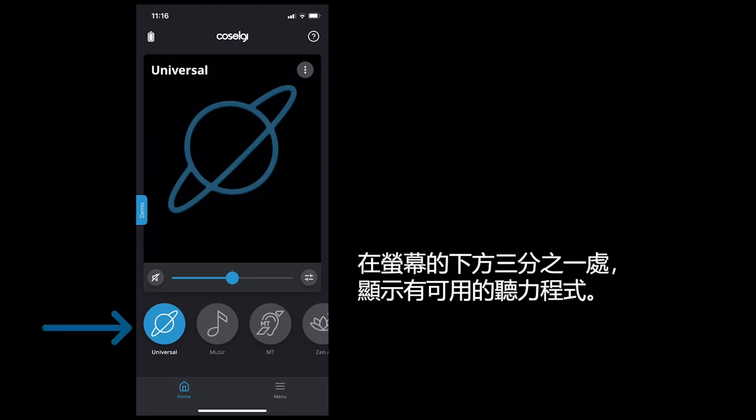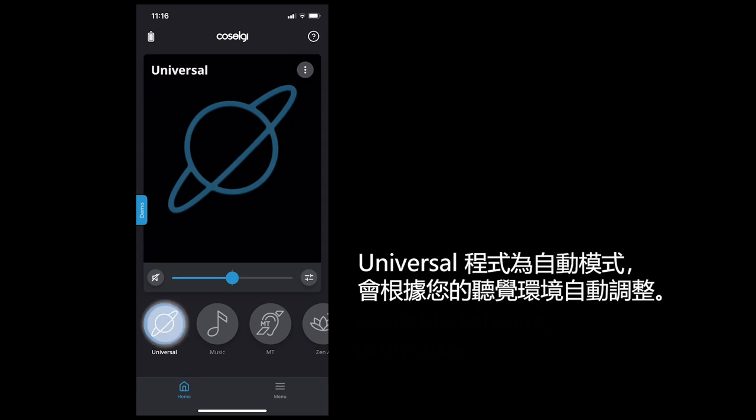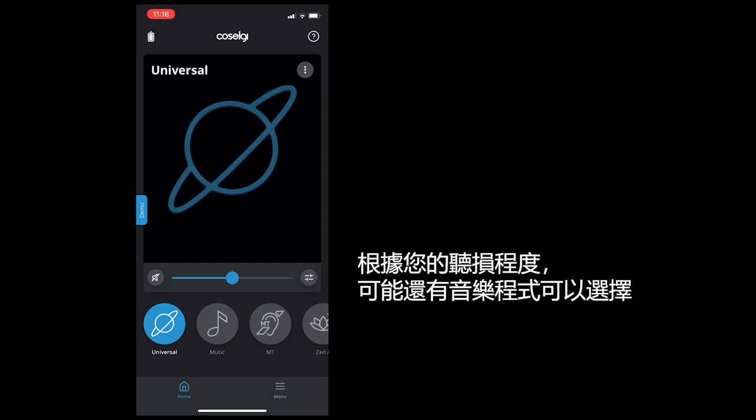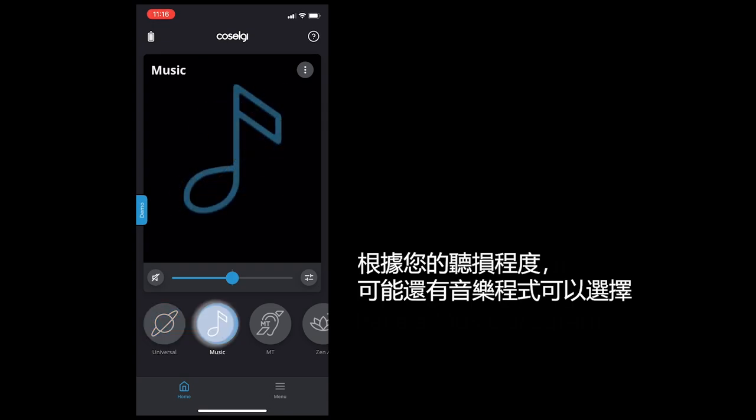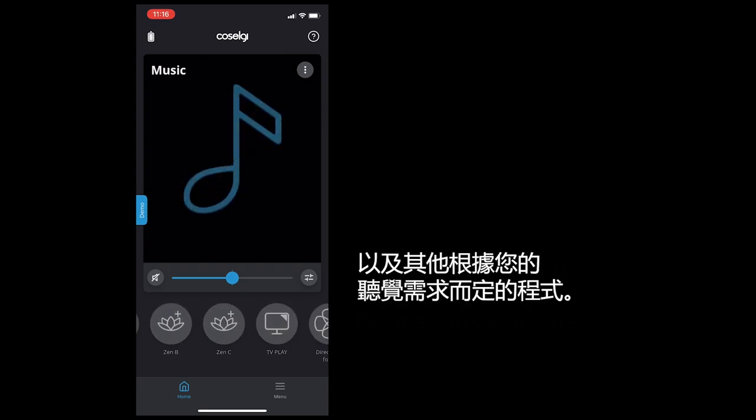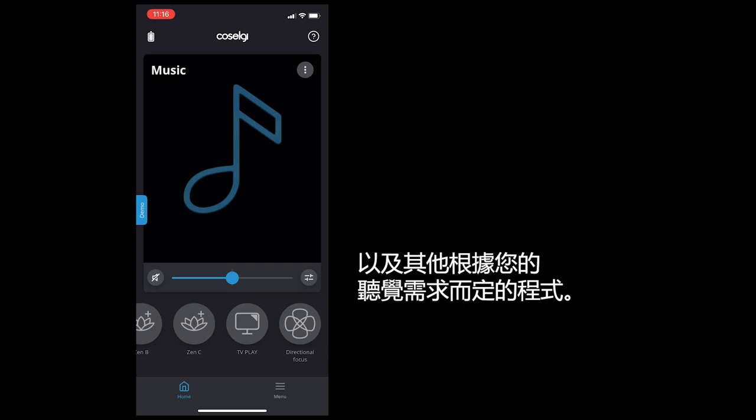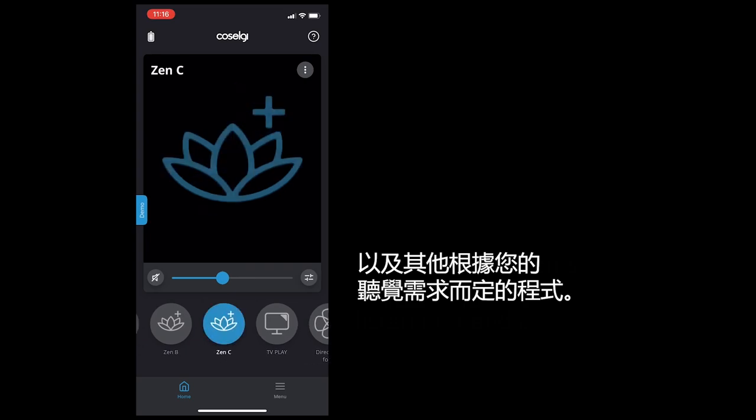In the lower third of the screen you will see the available listening programs. The Universal program is an adaptive program that adjusts to your listening environment automatically. Depending on your hearing loss you might have a music program and other programs depending on your listening needs.